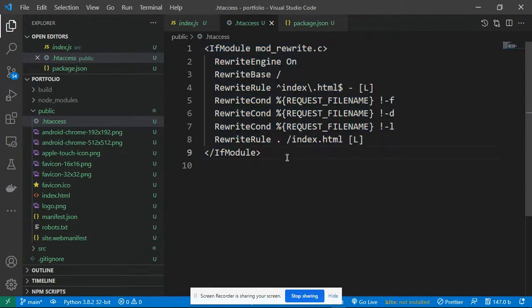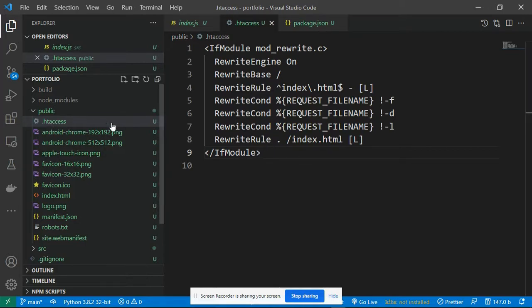I've already created the .htaccess file. When you create the file, you can see the configuration that you need to add into it. Don't worry if you don't know this configuration — I'm going to add a link in the description so you can easily access it, download it, and add it to your own project.